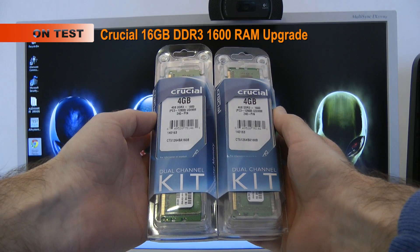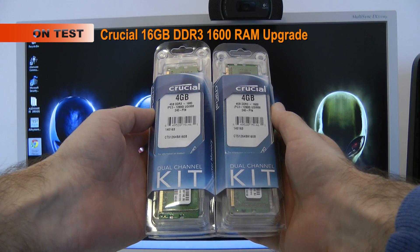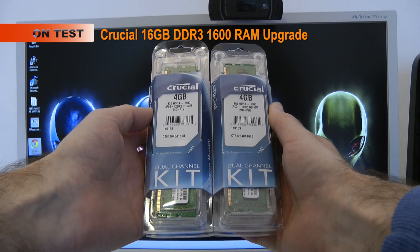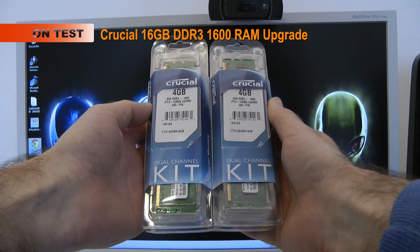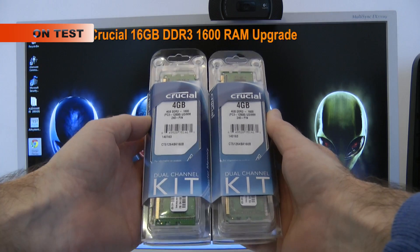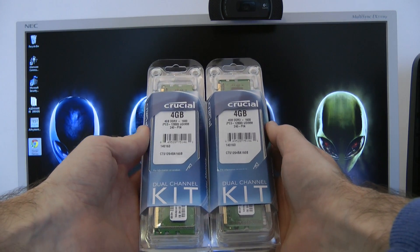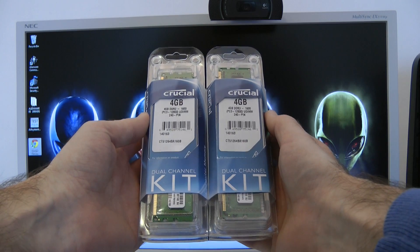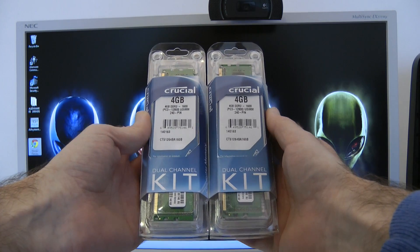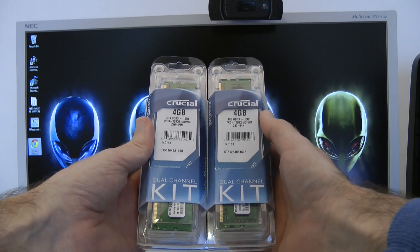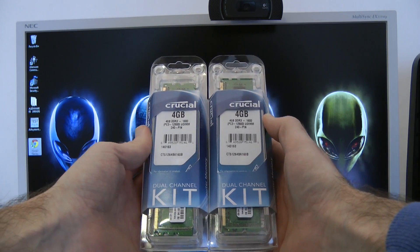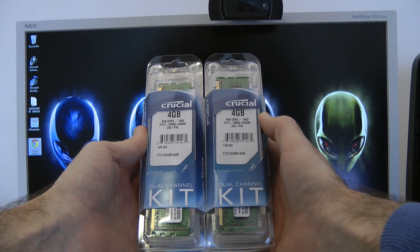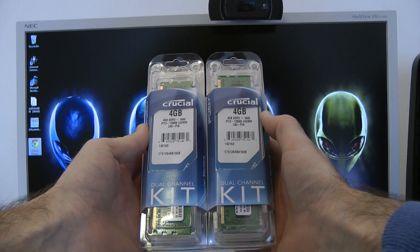Hi everyone, this is Dave from Geekanoids and welcome to another video in my Alienware Aurora R3 series. In this video I'm going to be replacing the Kingston memory inside the system with 16 gigabytes of Crucial DDR3 1600 RAM.